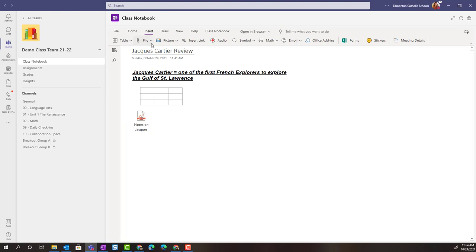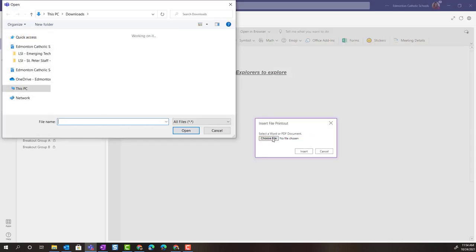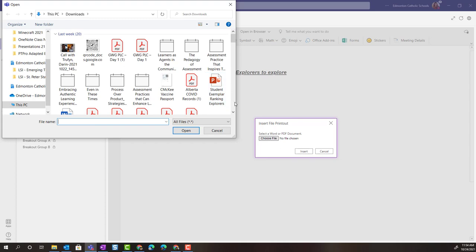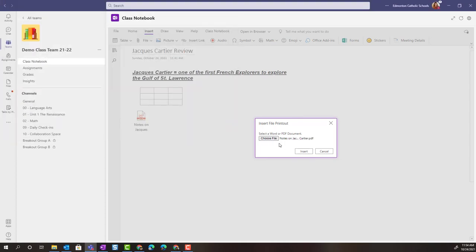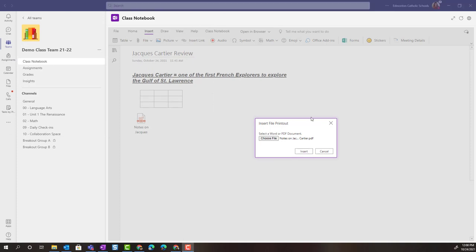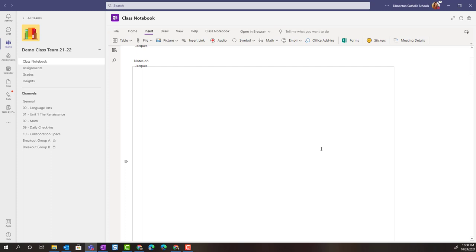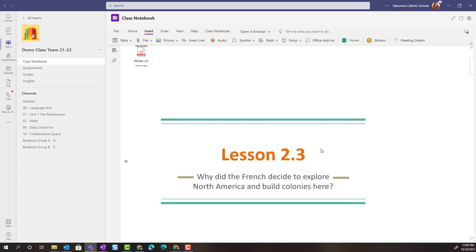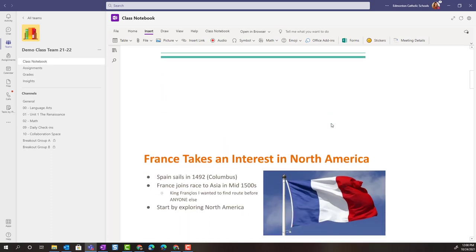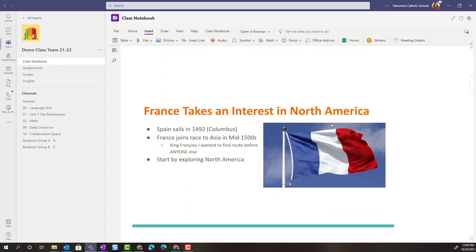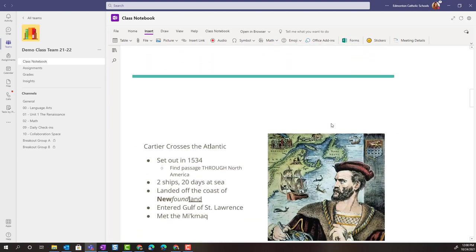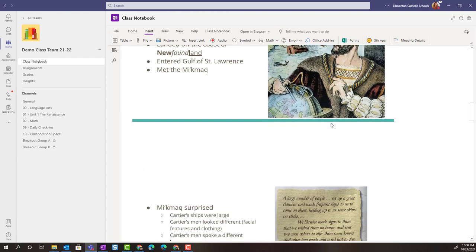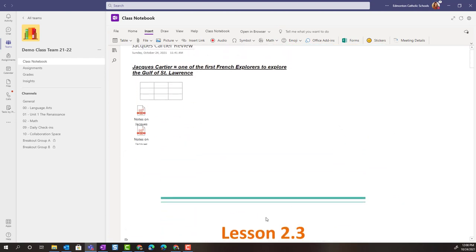Notice that I can also go to file drop down, insert file printout, and again I can choose my file. Let's choose that same PDF notes on Jacques Cartier. Open and click insert. We'll give that a moment to load, but now we should see that PDF, those notes, added to this page in our OneNote class notebook.